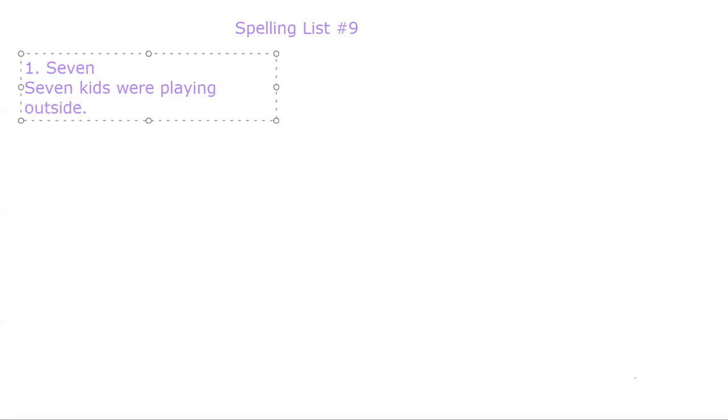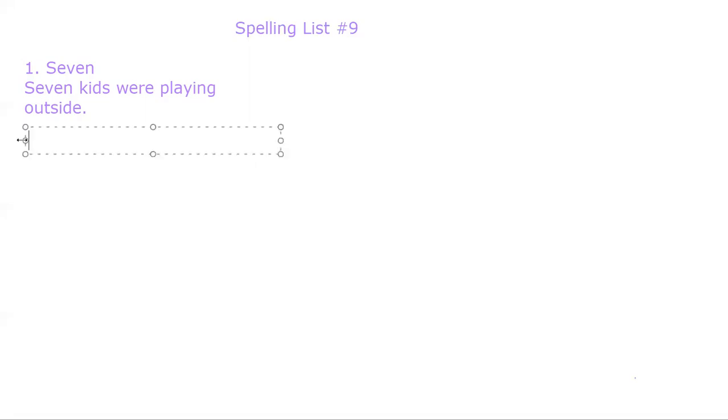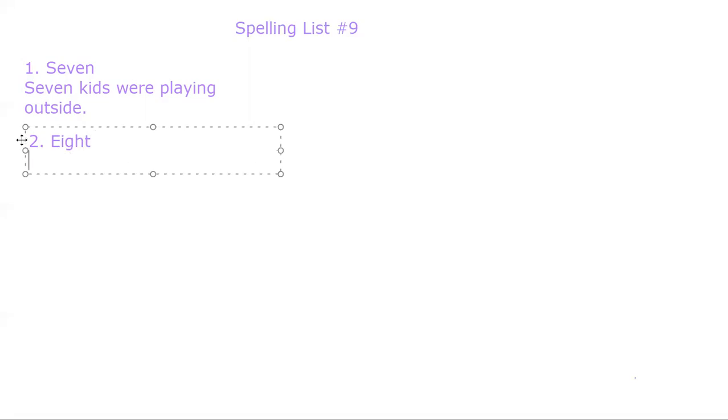Okay, I want you to be writing these sentences down. Number two. Eight. E-I-G-H-T. Eight. I have eight books.